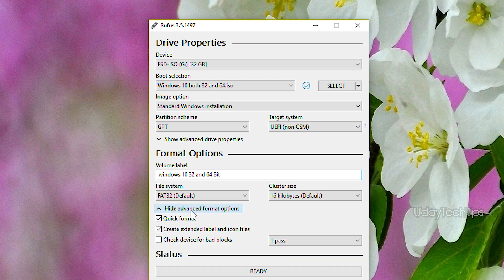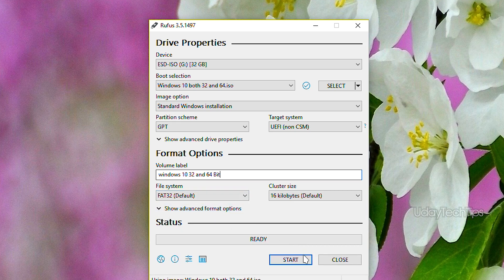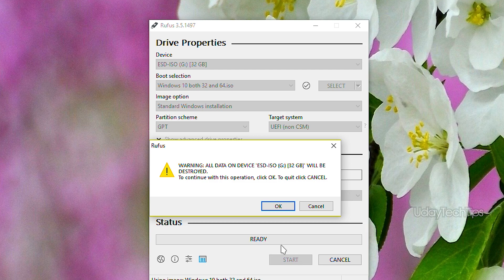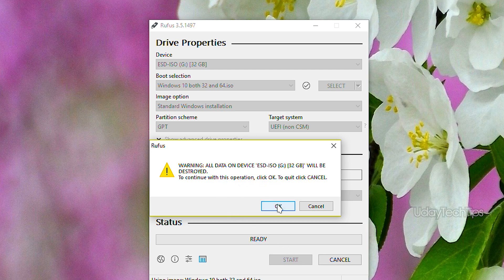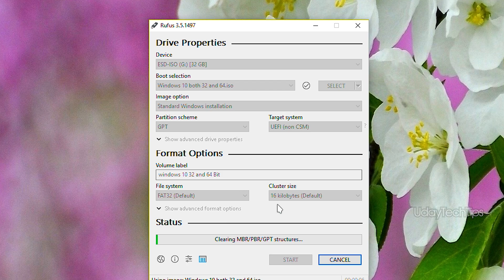The ISO file we downloaded is around 7GB. Keep the default options selected, then just click Start. A warning will appear saying the flash drive will be formatted — click OK to proceed. Using USB 3.0 will make the process faster.